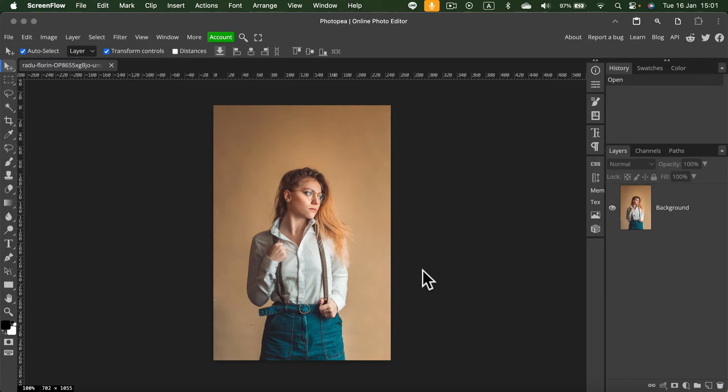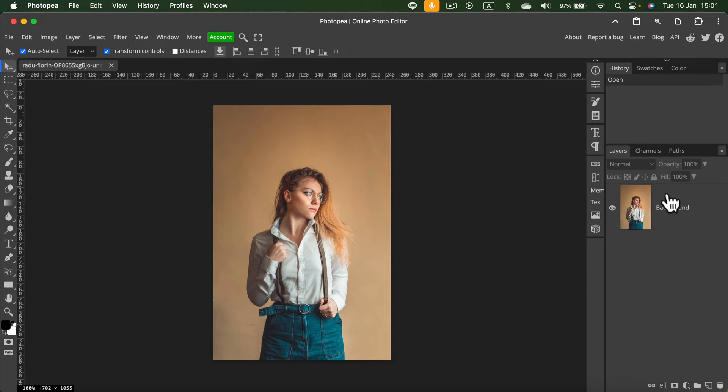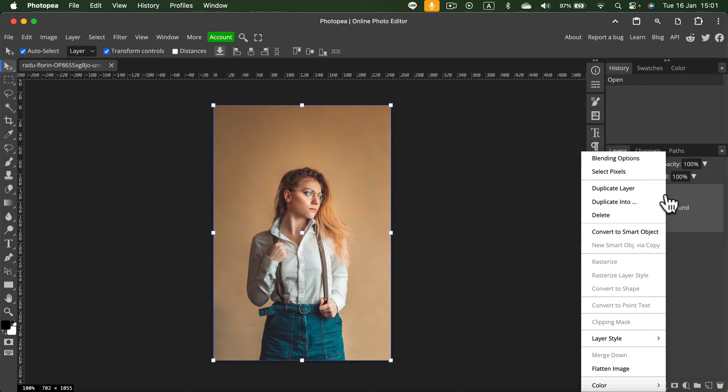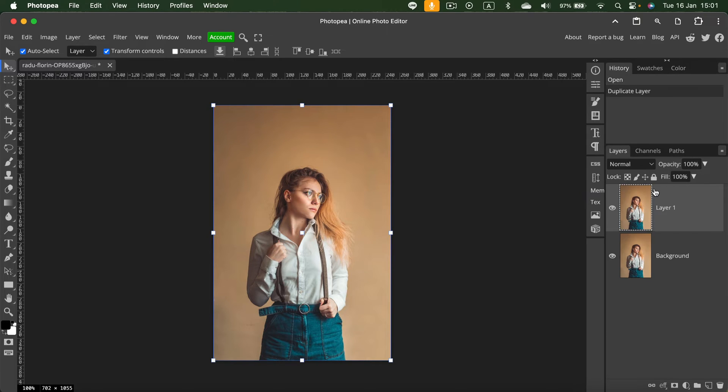Alright, so here I am. I already dragged and dropped my picture, and now I want to duplicate this. Go to the layer panel, right-click on the layer, and duplicate the layer. So now I've got a copy of the image.